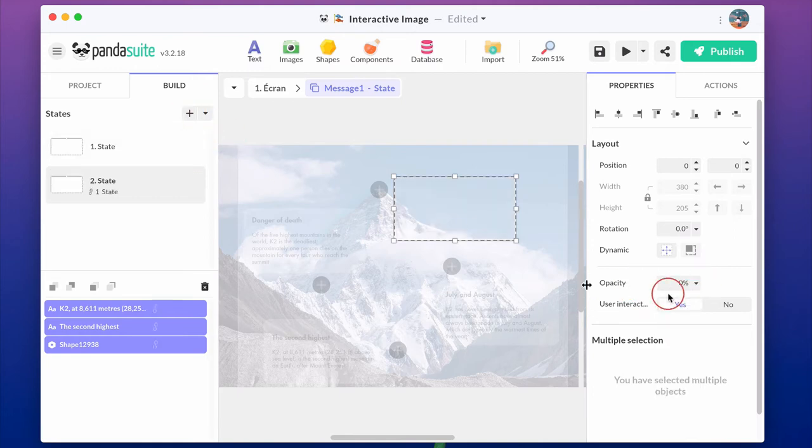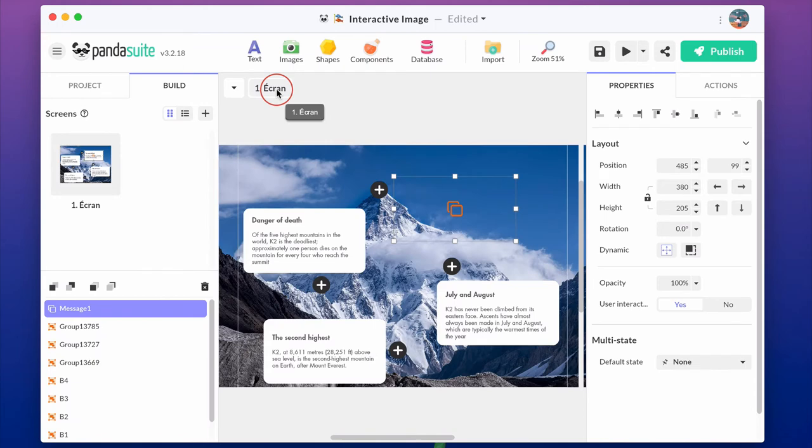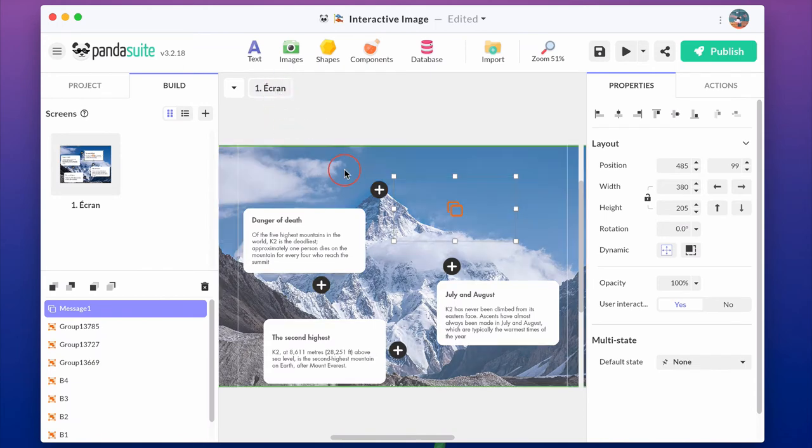Create a new link state and in this state, re-change opacity to display everything. Go back to the screen level.